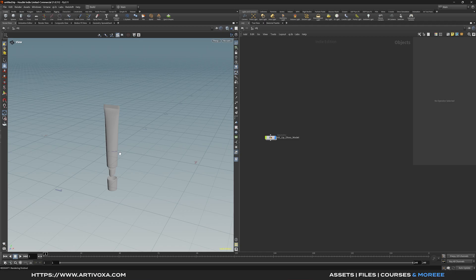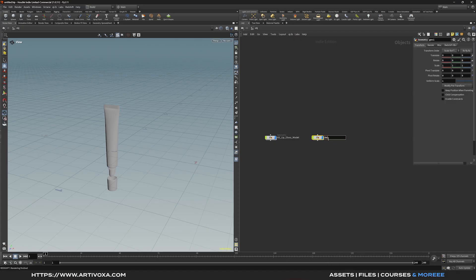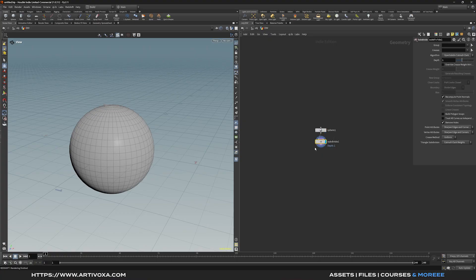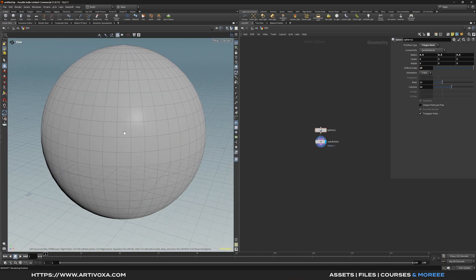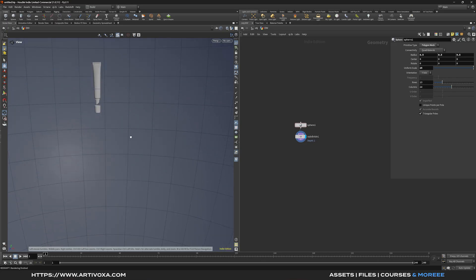For the last tip, I'll show you how to get an object rendered in the final render while keeping it disabled in the viewport. Let's add a new geometry node called 'environment' and create a large environment sphere — add a subdivide node, keep the subdivide depth at 1, and set the uniform scale to 25 to get a huge environment. If you want this environment in the final render but hidden in the viewport, you can add a null node called 'render'.